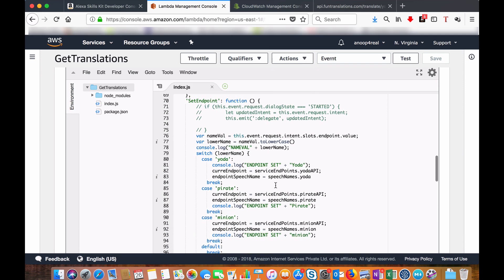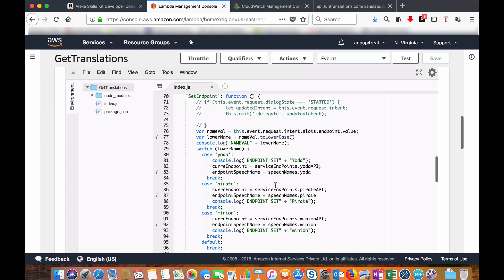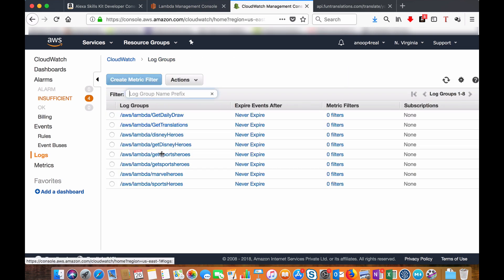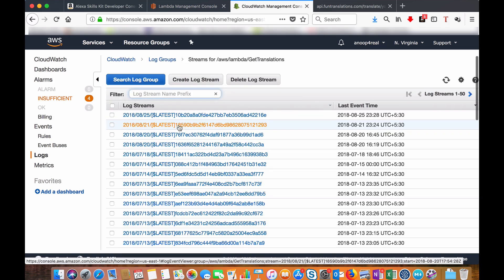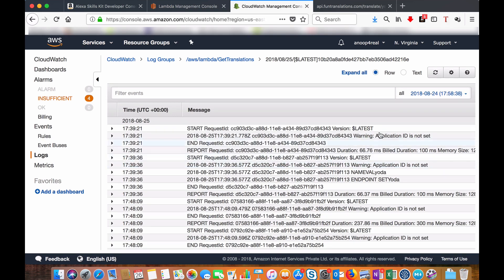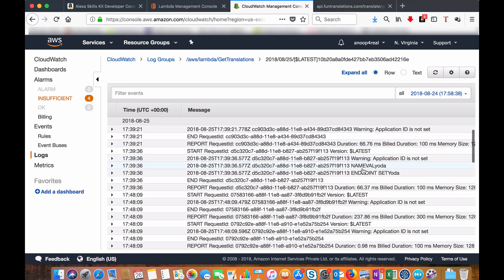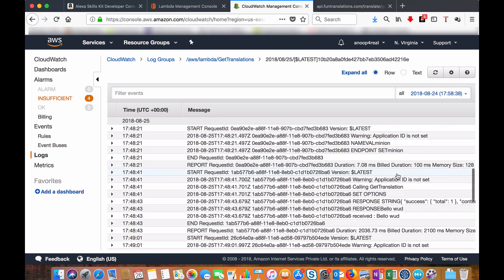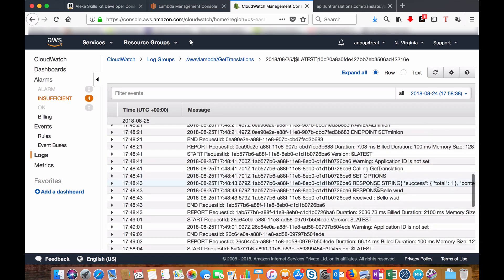You will be able to see all the logs from the functions that you have created. Click on the function, you can see the logs here. Like see, I am setting the name, setting the endpoint, response string, calling get translation, etc. This way you can debug any issues. Now let's test this.